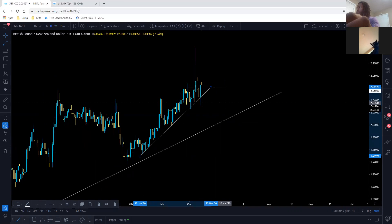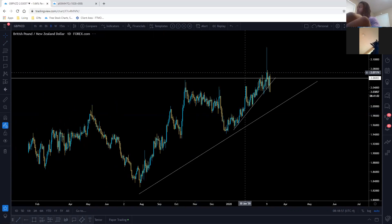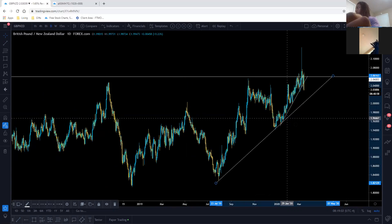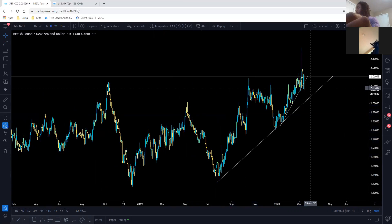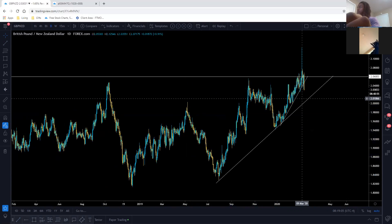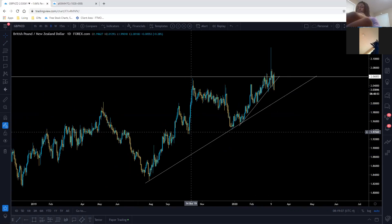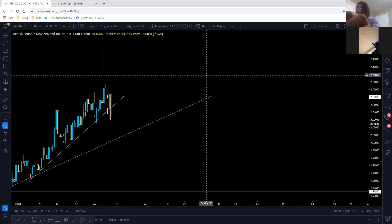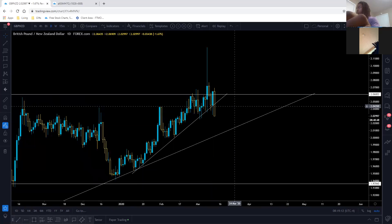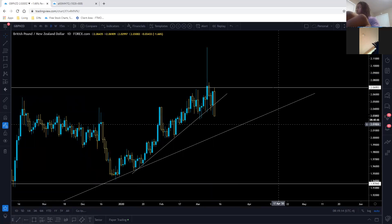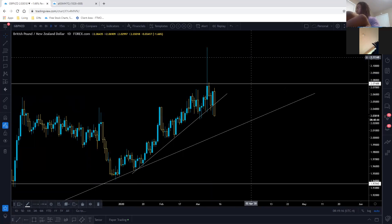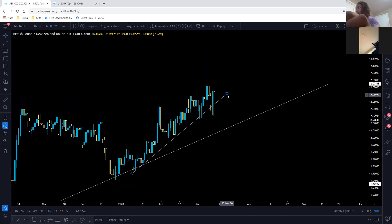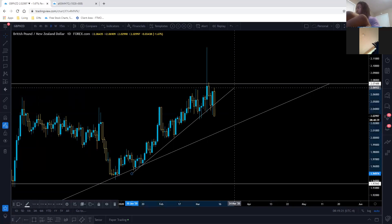We've got this huge uptrend right here and we see price breaking that uptrend, so we're going to look for a correction right after that and look to sell back down to the bottom of that trend line. Let me just adjust that a little bit — run it to the most recent high side. Right there.